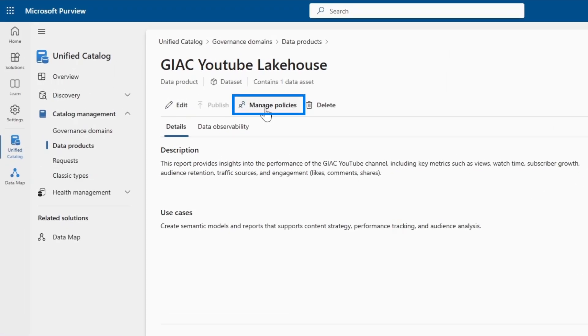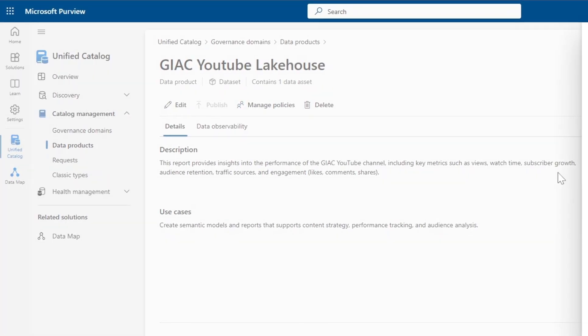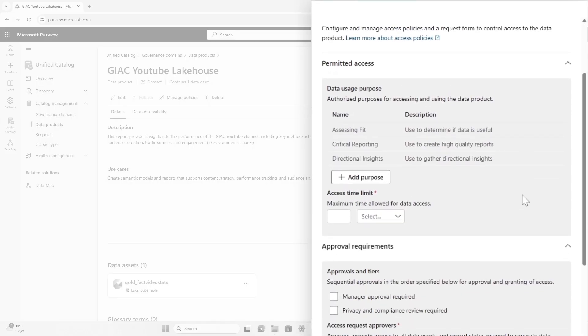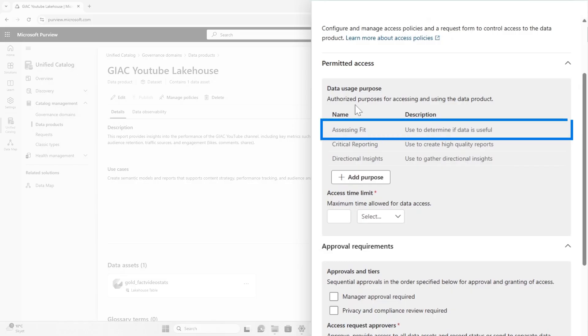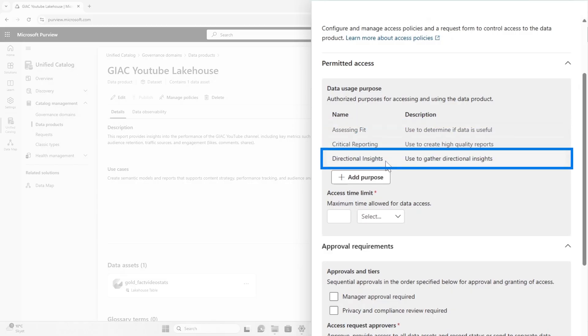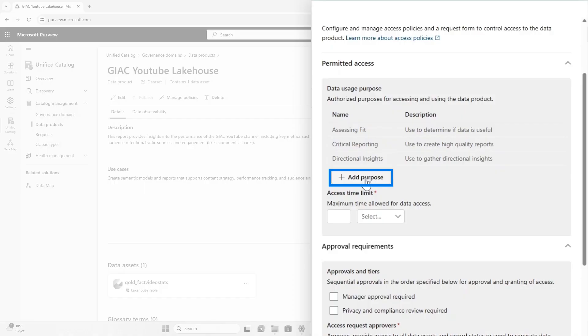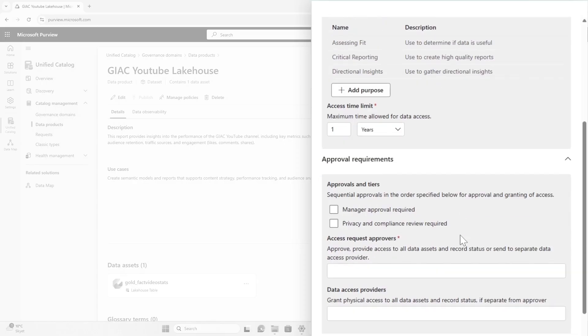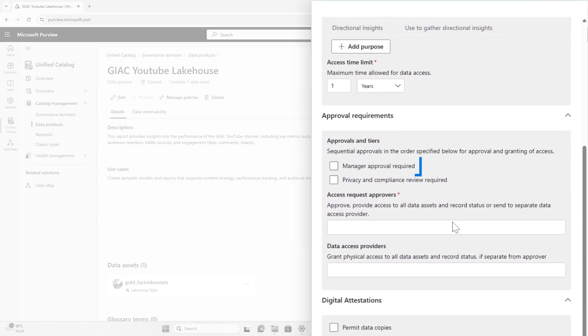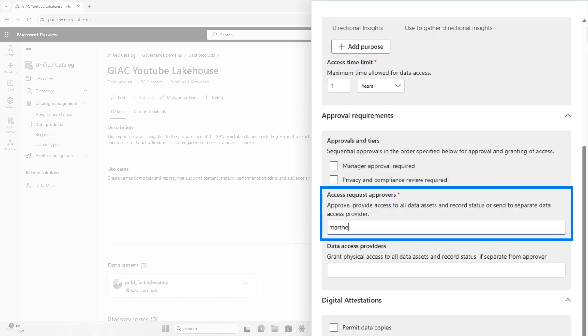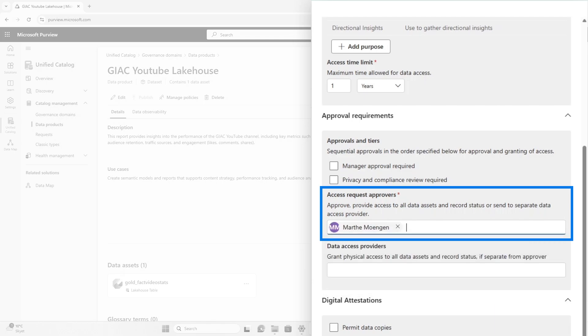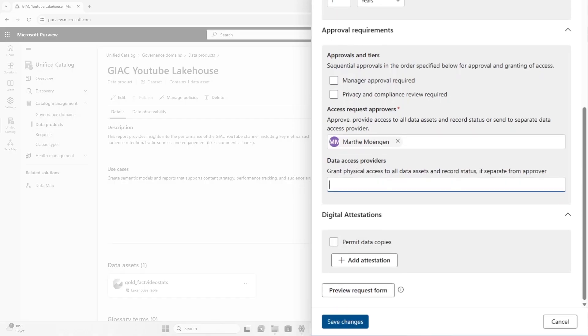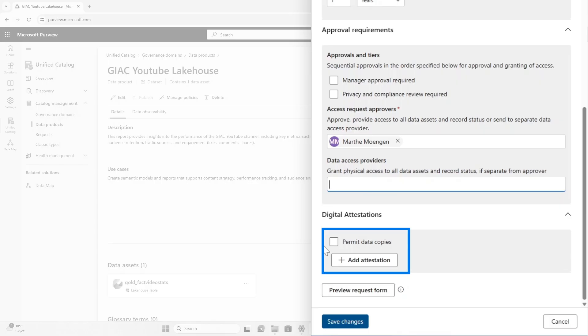And then the last thing we also have to do is to manage policies. So if I open up here, you see that we can set up specific policies. Now you could say that for instance, people that want to use this data need to give a purpose for using the data. It could be that they're assessing the fit, critical reporting, directional insights, or you can add a purpose of your own. We can also set a maximum time allowed for the data access. So in gynecube, I think we have one year as default. We could also say that we need a manager approval, or you also have to have some privacy and compliance review before giving access. The access request approvers would be Patrick, but I need to run this buy-in before. So I'm going to put myself as the data steward.